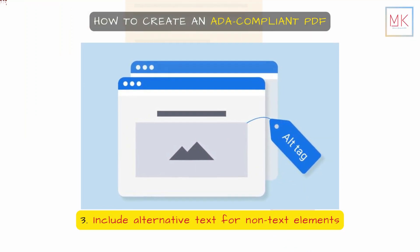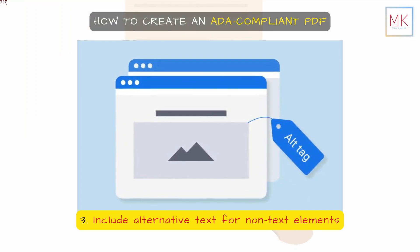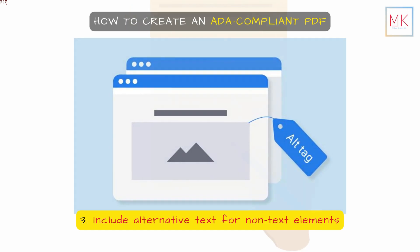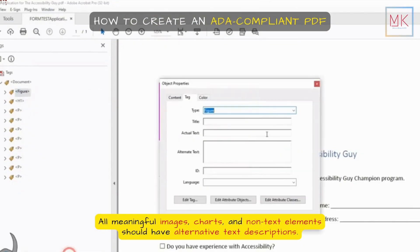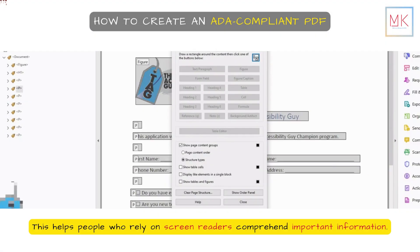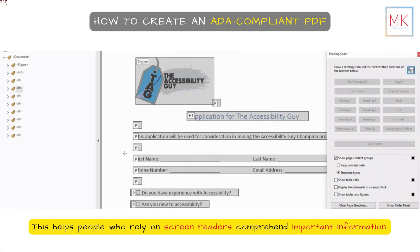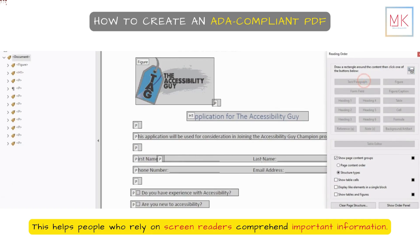Include alternative text for non-text elements. All meaningful images, charts, and non-text elements should have alternative text descriptions. This helps people who rely on screen readers comprehend important information.